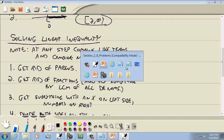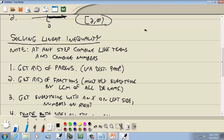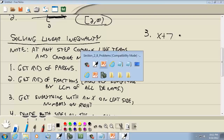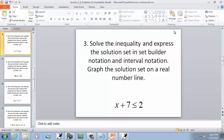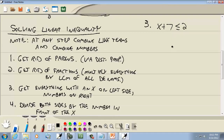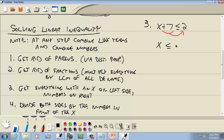Let's look at x plus 7 is less than or equal to 2. Solve the inequality and express the solution in set builder notation, interval notation, and graph it. Step 1: no parentheses. Step 2: no fractions. Step 3: move the 7 to the right — the sign changes, so positive 7 becomes negative 7. Combining: 2 minus 7 gives us negative 5. So x is less than or equal to negative 5. x is already isolated, so we skip step 4.